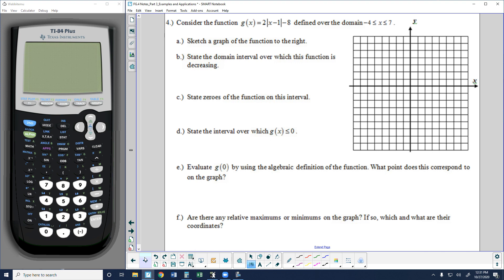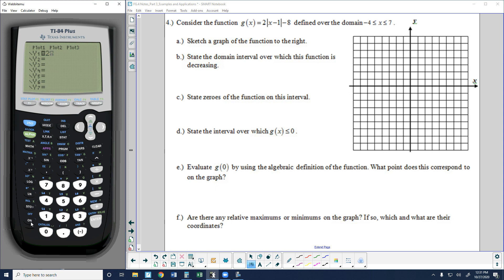Consider the function g(x) = 2 times the absolute value of (x minus 1), minus 8, over the domain negative 4 to 7. We want to sketch a graph. We know there's a horizontal shift right 1, down 8 from the origin, and a slope of 2. We can also use the calculator — I'll put in 2 times the absolute value of (x minus 1) minus 8 and set the window from negative 4 to 7.